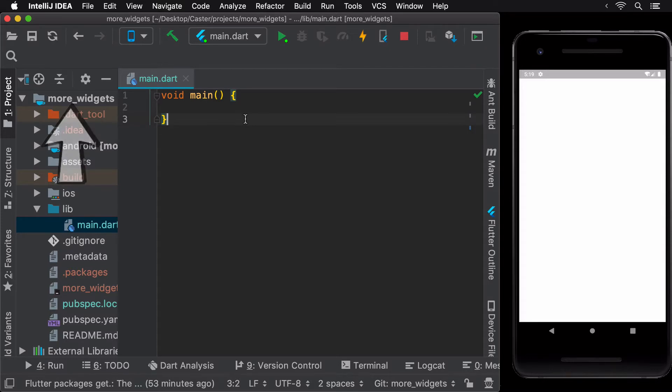Once done, remove the default code in main.dart and replace it with an empty main method as you see on the screen right now.